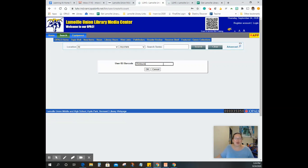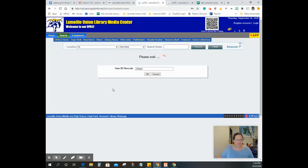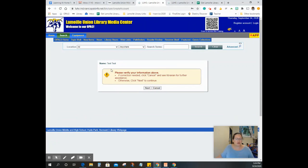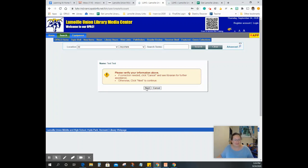And then once you are there, it's going to bring you to your account. I'm going to put my test account in. On your screen, it should say name, and then have your name, email, and have your email. And then if that's correct, hit next. If it's not correct, email me.